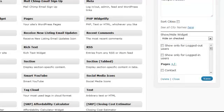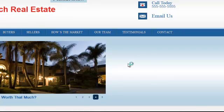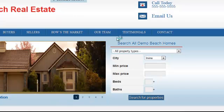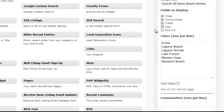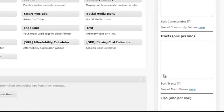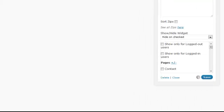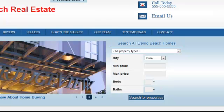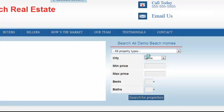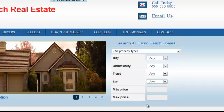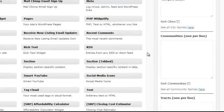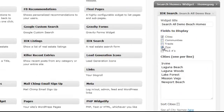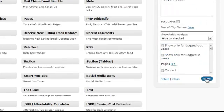Once saved, go back to the home page and hit refresh — you'll see the search form appear in that section. Remember: don't check Communities, Tracts, Zips, or anything else, because if you do, the form gets too big to fit and you won't be able to hit the search button. Only choose Cities. Go back, hit Save.